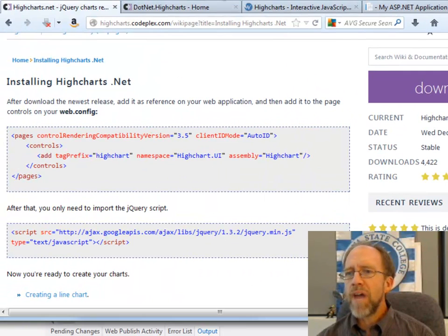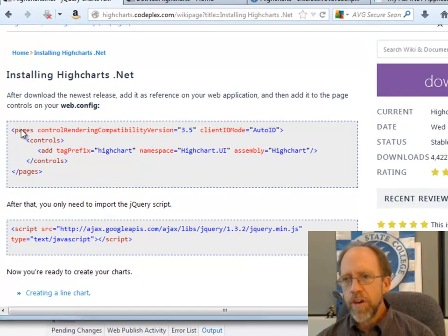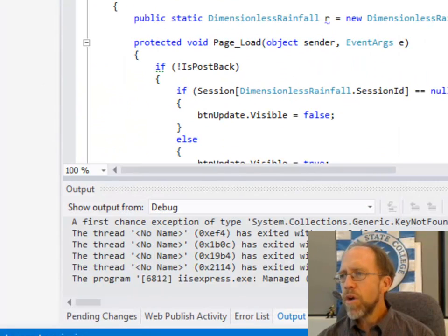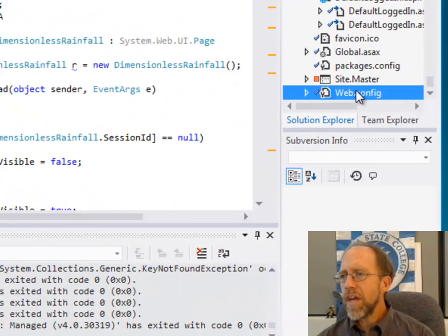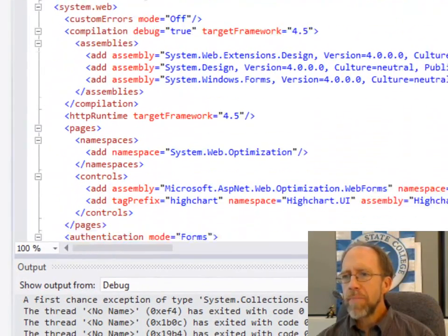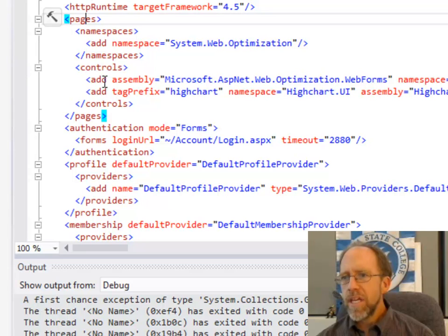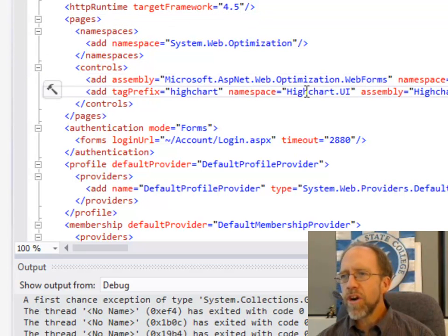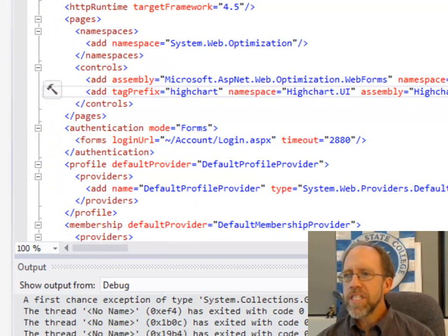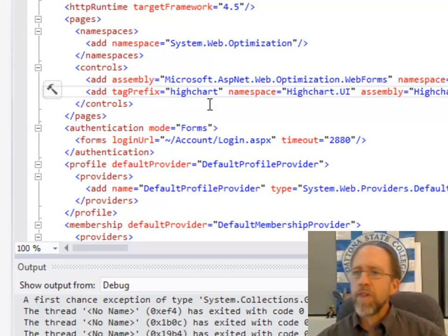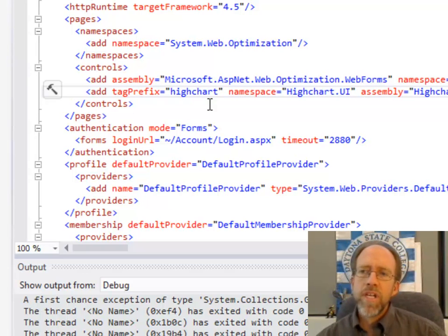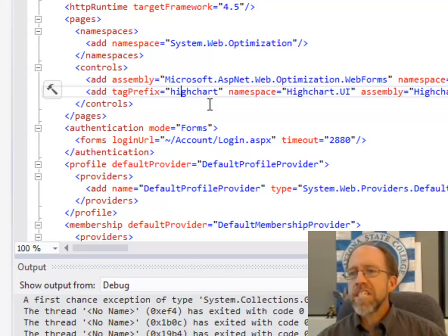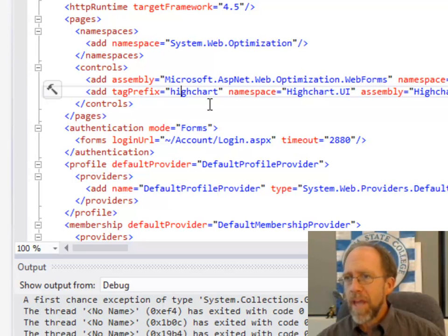Next step is you have to tell the Web.config that this is going to be used. And this is done in the Controls section underneath Pages. So if I go to my Web.config here and I go to my Pages section, I have Pages, Controls, and I've added the Highchart from the namespace Highchart UI into here with the assembly Highchart. So in other words, that assembly that's in my reference is actually going to be able to be used as a tag prefix so I can actually add Highcharts directly into my pages.